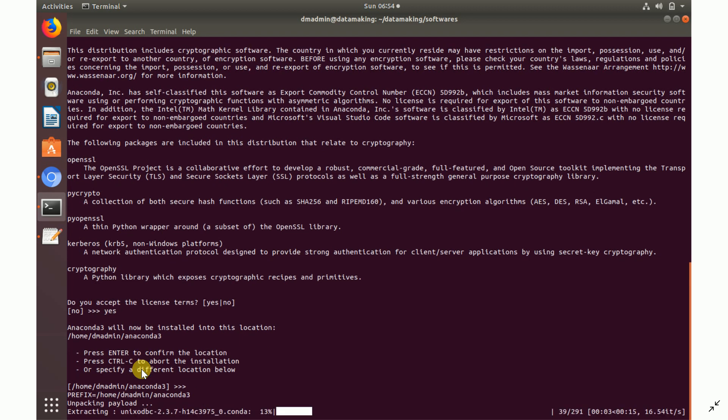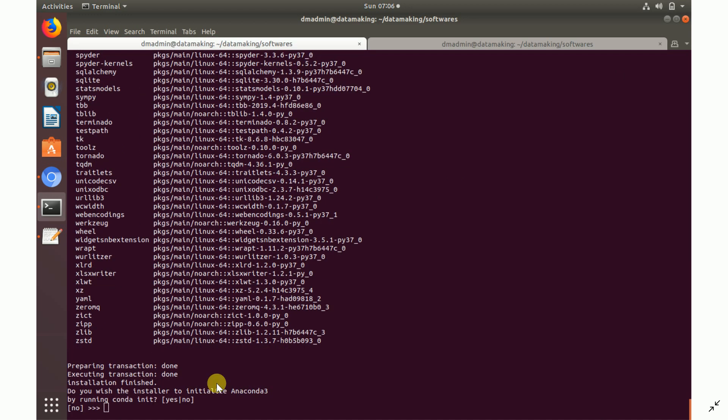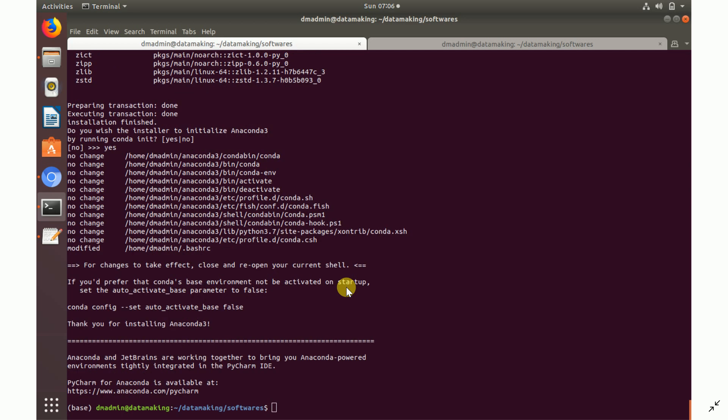It will then start installing the required packages. The Anaconda Python 3.7 distribution will install some basic packages by default. After that it asks whether you wish to initialize Anaconda by running `conda init` — say yes, so it will go ahead and initialize the conda environment.